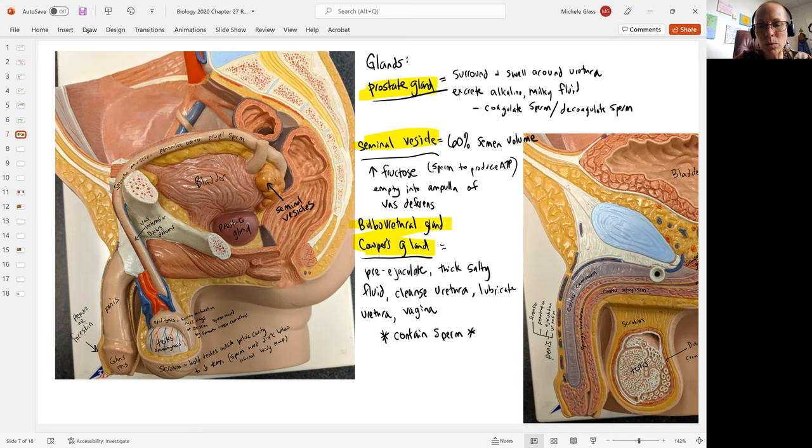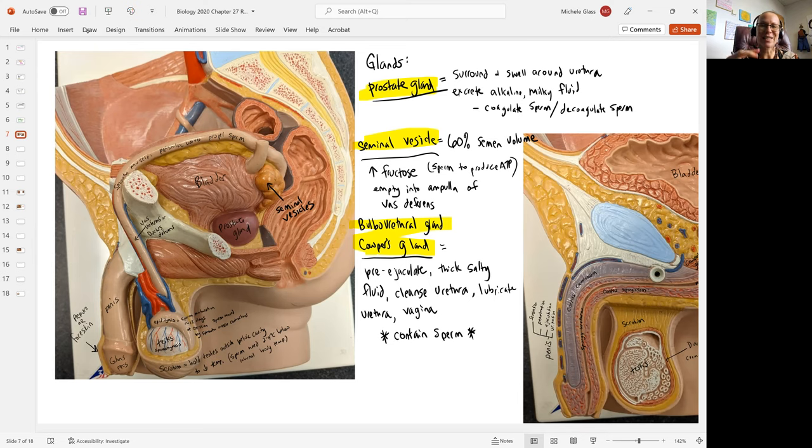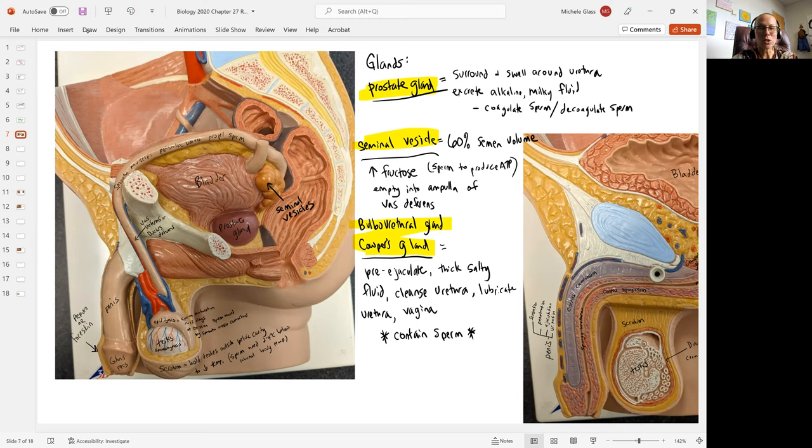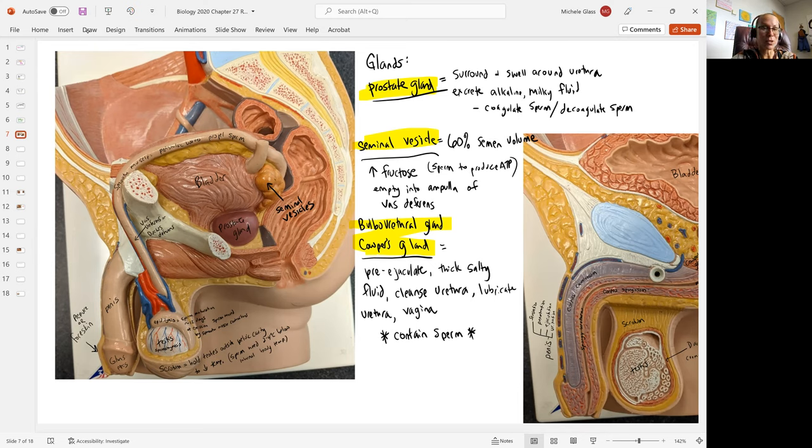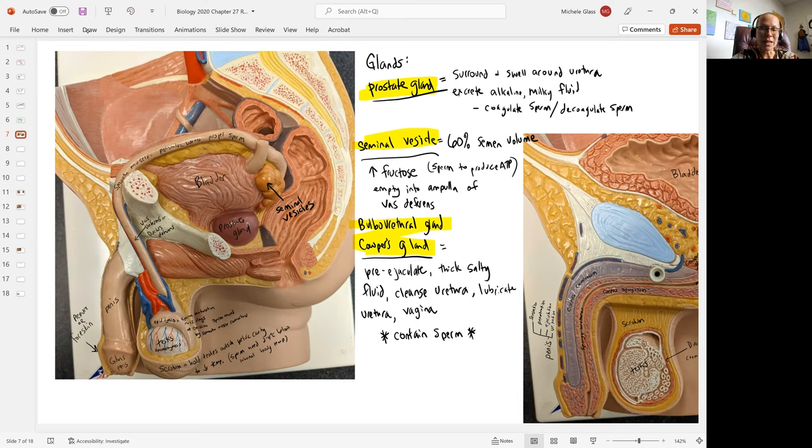Some couples use what's described as the pullout method to prevent pregnancy. So engaging in intercourse and then before the male partner ejaculates, he withdraws from the female with the hopes that pregnancy cannot occur. That unfortunately is not true because sperm can be present there with that pre-ejaculate. So pregnancy can occur.